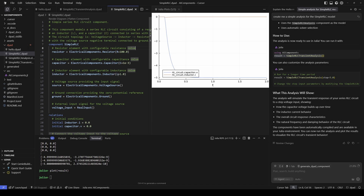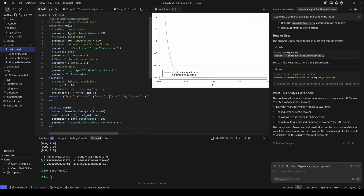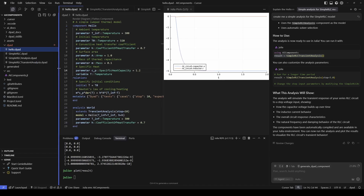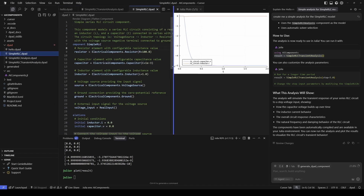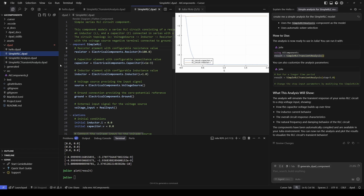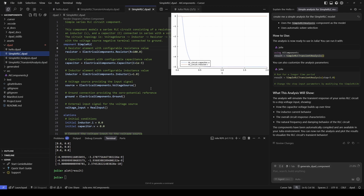In summary, today we showed how the Cursor agent can help us understand the Hello model, explain how to analyze the model and plot results, help with plotting labels and titles, and create an RLC model as well as an analysis to go with that model. Thanks for joining, and I hope you can see how Cursor can be used to accelerate your Diode modeling.